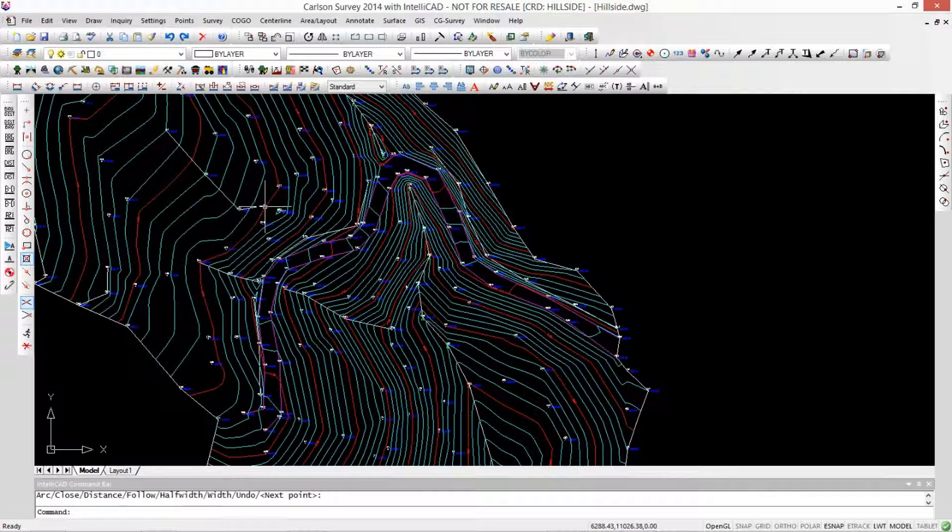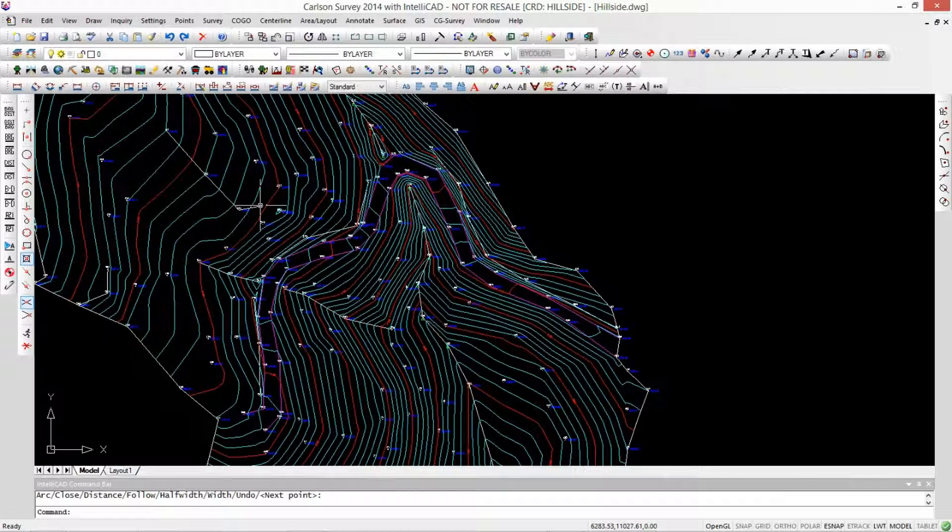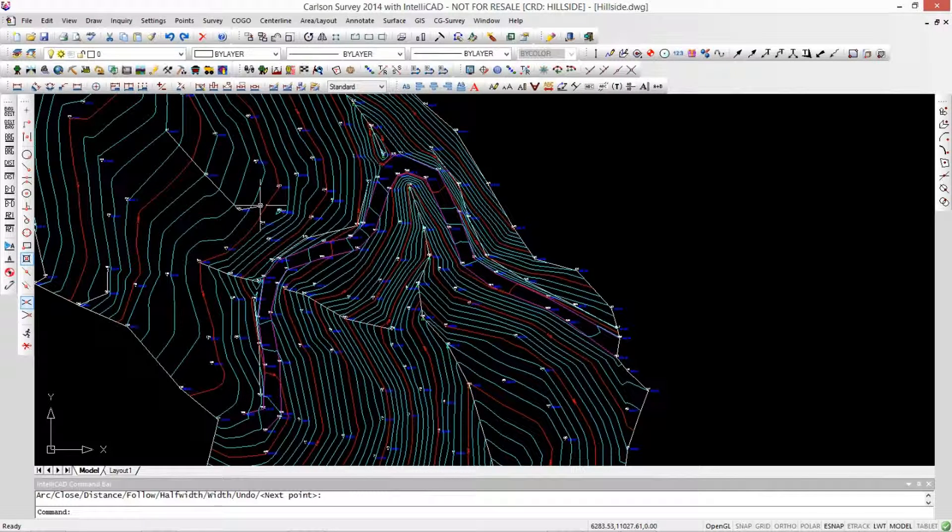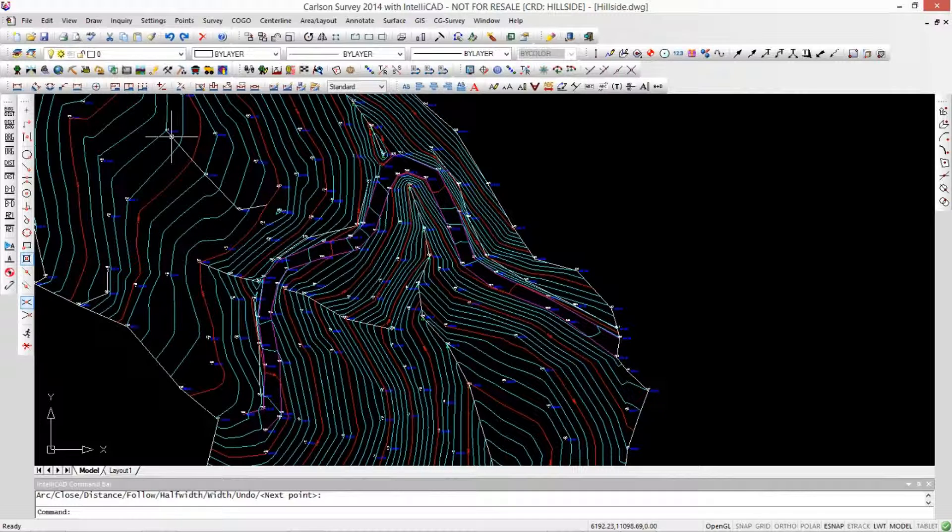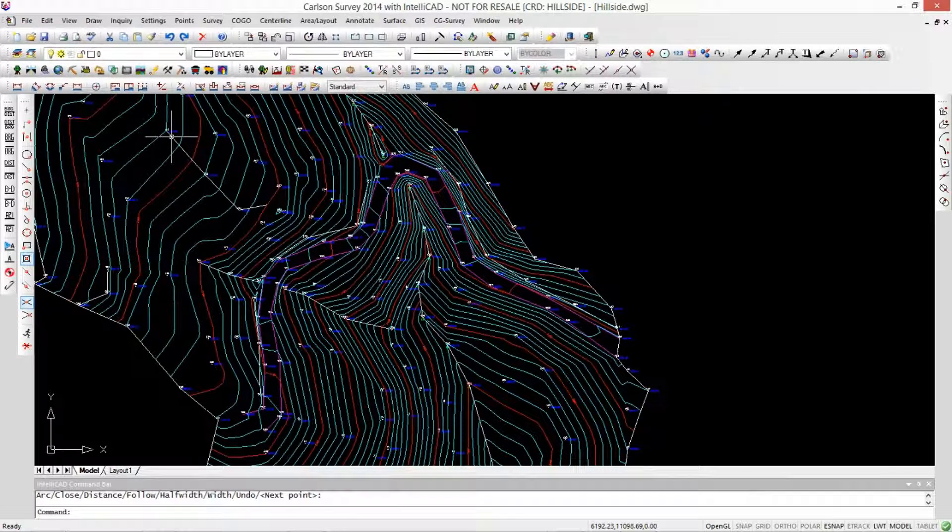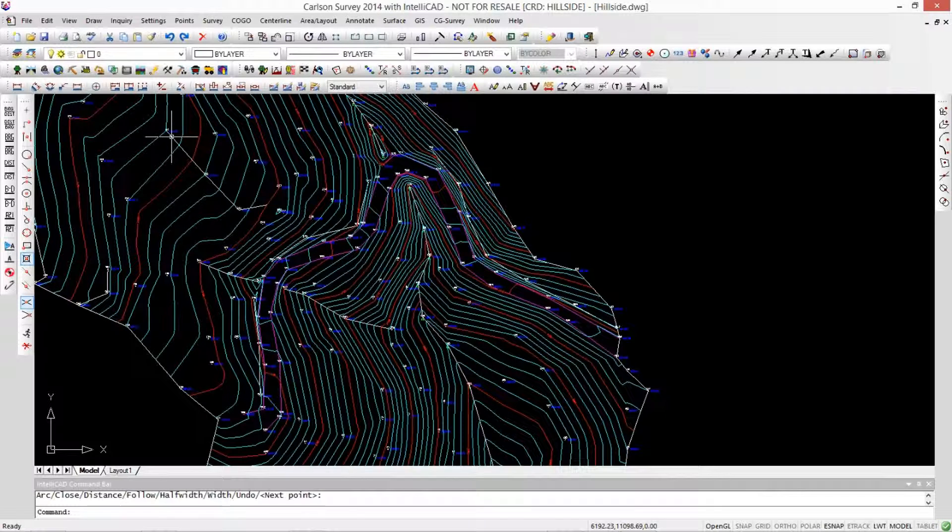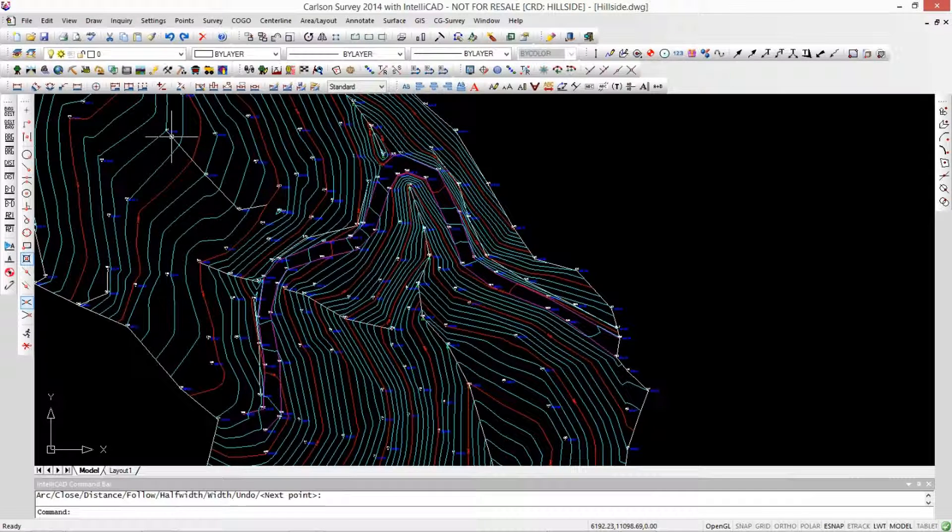Perfect. I get this now. So you want to be careful if you're creating brake lines to not use 2D polylines, because this would really mess up your site. Boy, it would. Yeah. So brake lines are always 3D. Always 3D polylines. Thanks, Jim. Have a good day, Mark.